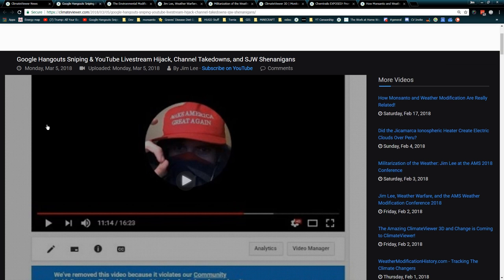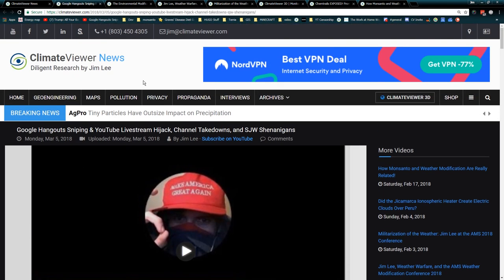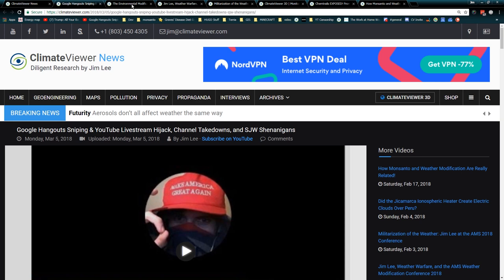Some hijinks with that. Partner support is supposedly going to help a brother out, but so far nothing. Regardless, check that out on climateviewer.com - Google Hangout Sniping - very crazy stuff. I want to keep you updated on what's going on, so this is just going to be a quick update.